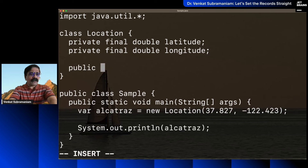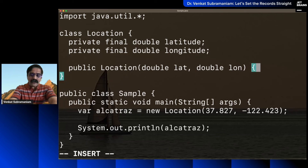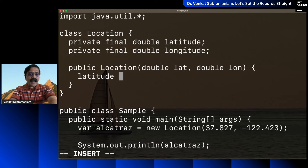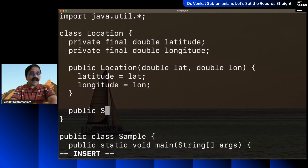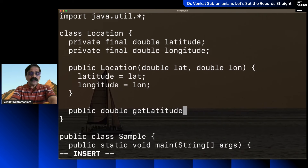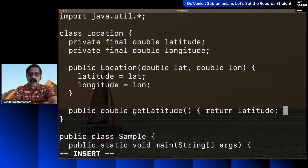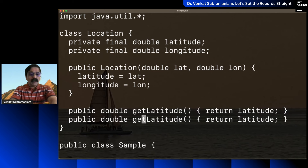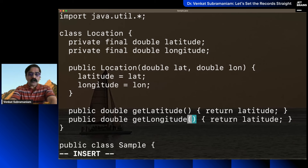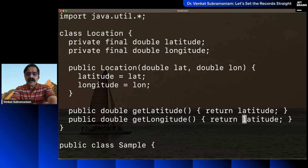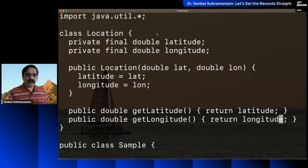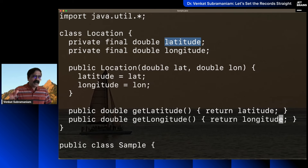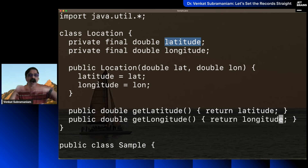But are we done yet? Far from it. You'd create a constructor taking double lat and double lon, then initialize latitude equals lat, longitude equals lon. Then you'd write a public double getLatitude() returning latitude, and a public double getLongitude() returning longitude. I know what you're thinking — you'd just right-click and let the IDE generate all of this code before you could blink your eyes.